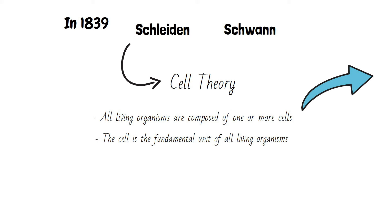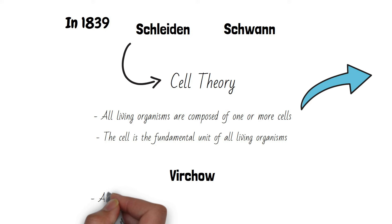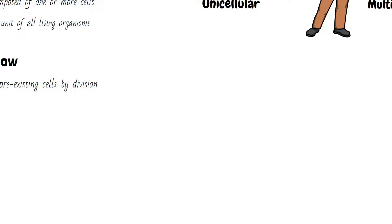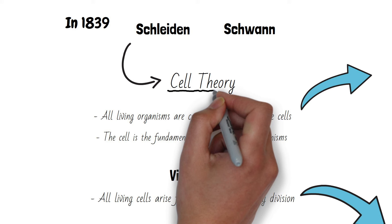Rudolf Virchow made an important contribution to this cell theory and he added that all living cells arise from pre-existing cells by division. This is how the modern day cell theory was formed.